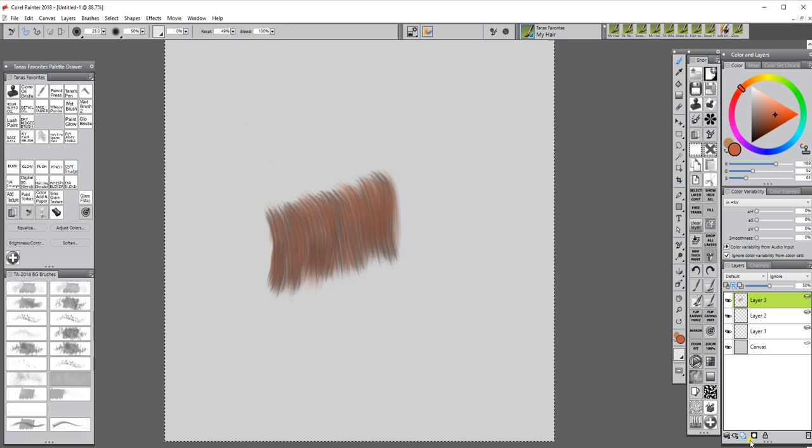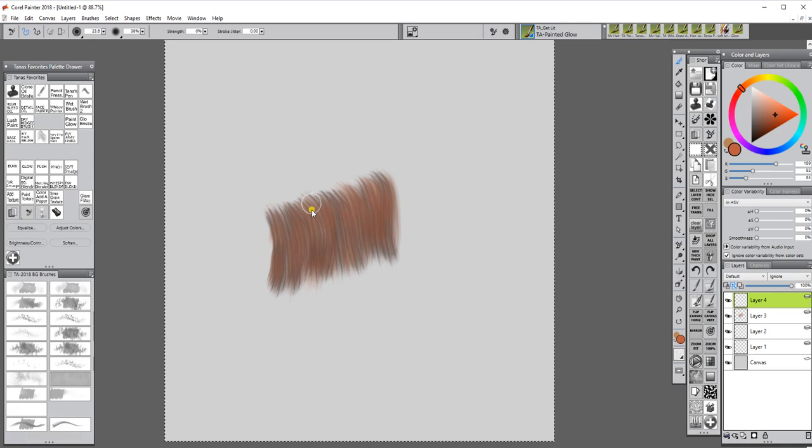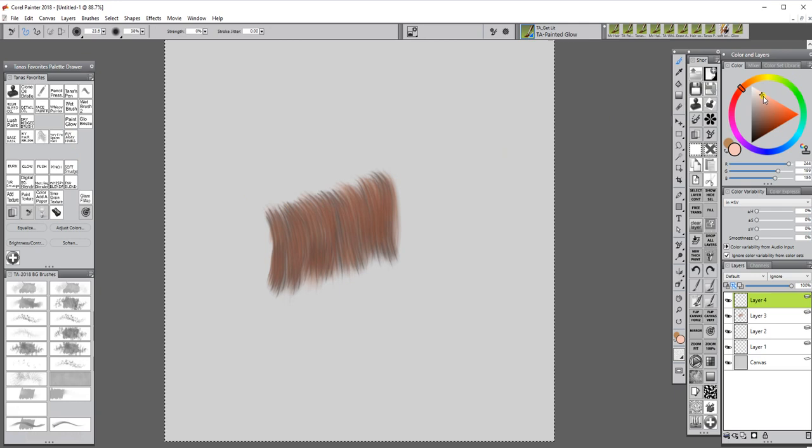I will add another layer and go back in with, I have a glow brush that I've turned into like a bristle brush and I will go up to a light color in the yellows and golds and choose a very light color,